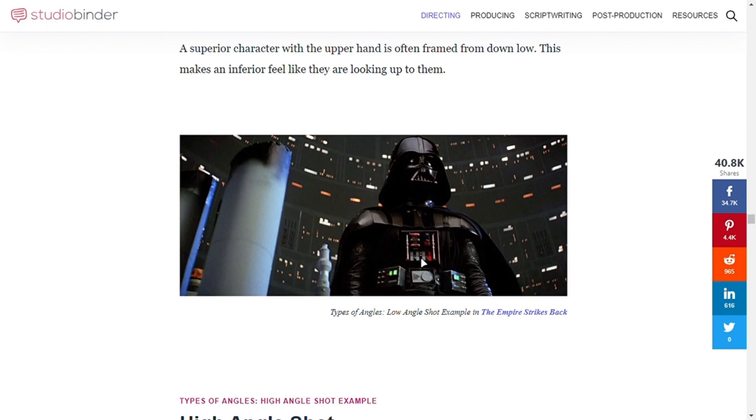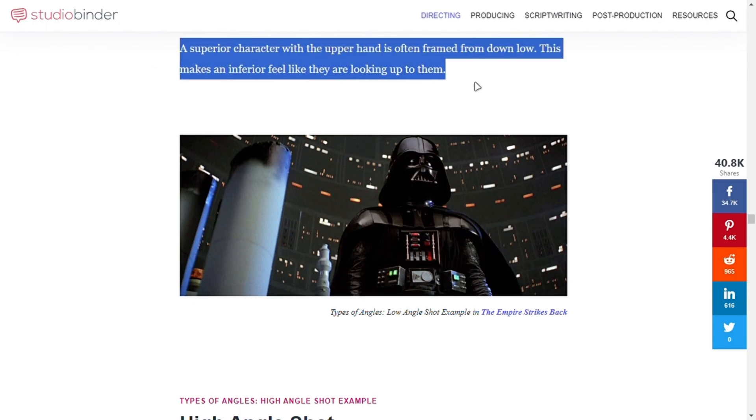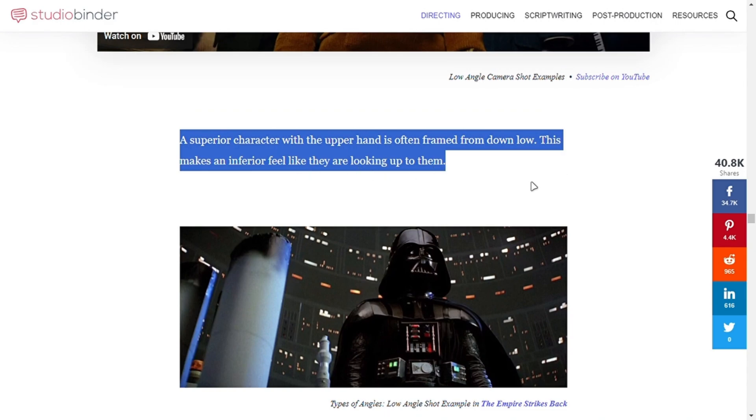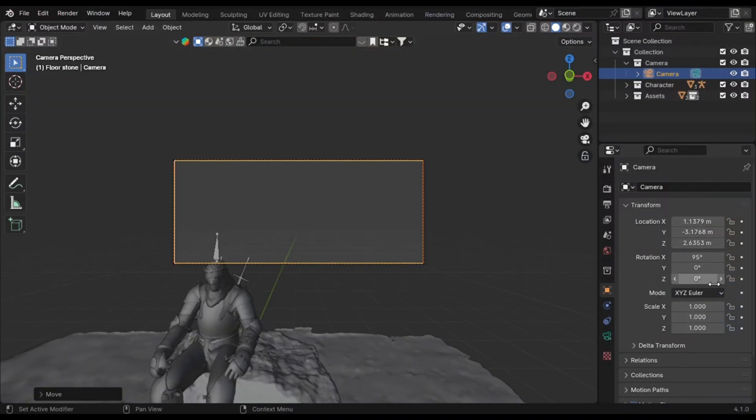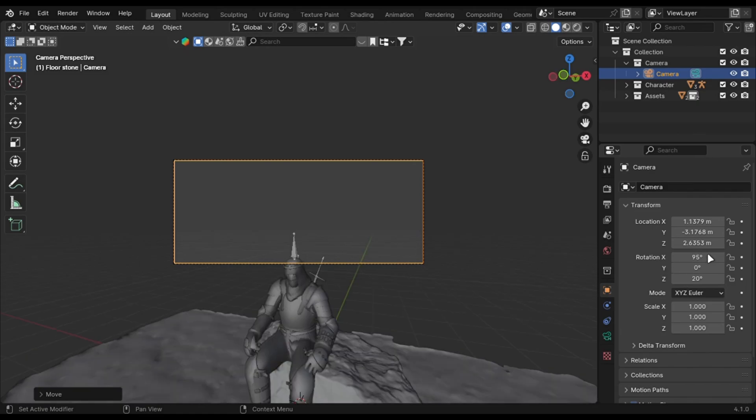You can check out more references on this website. Simply just move the camera downwards and rotate it upwards like this.